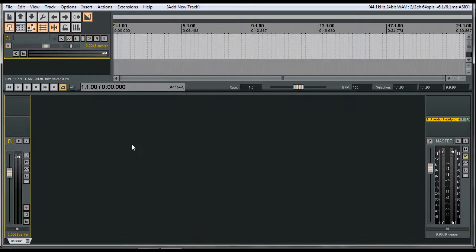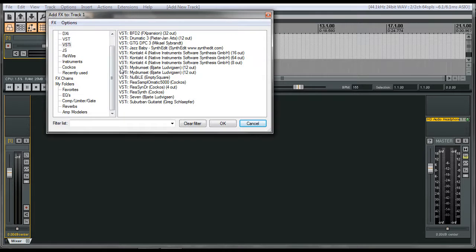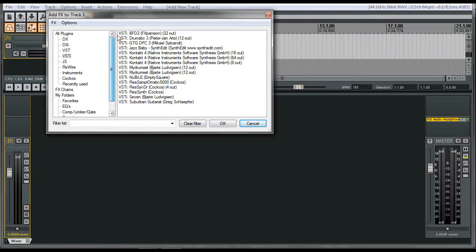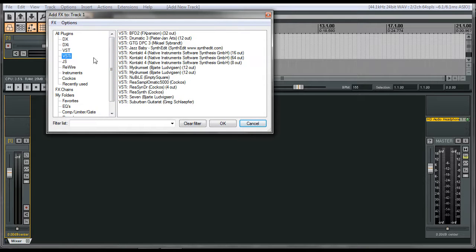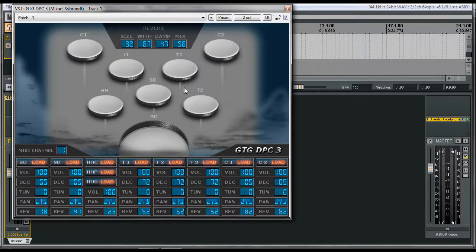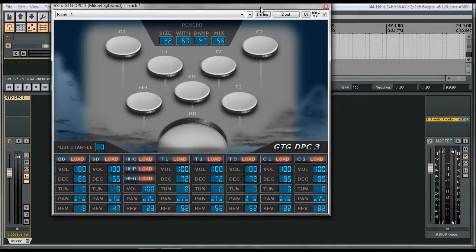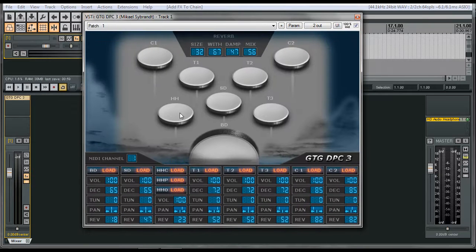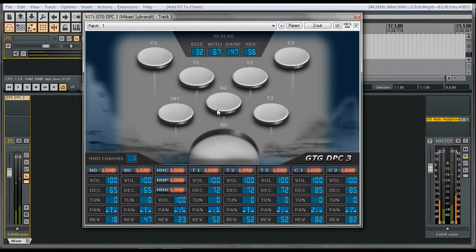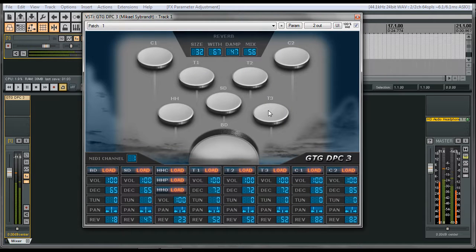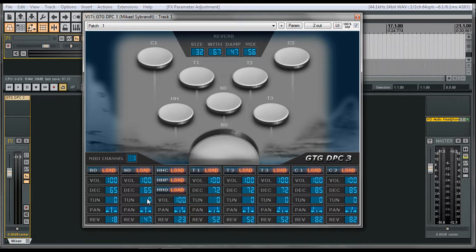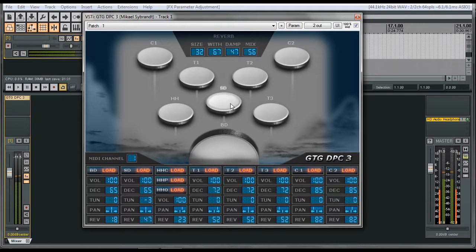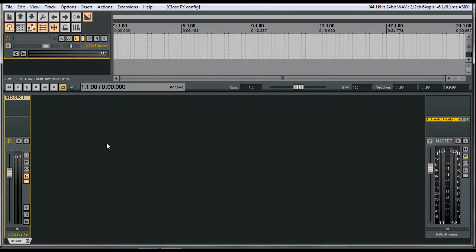What you're going to do is you're going to go ahead and insert, and then we're going to go to VSTi, and then select GTG DPC 3, press OK. I'm going to open this plugin up here. If you click on these, you can go ahead and hear the sounds. It even has a built-in reverb setup. You can go ahead and you can change the settings around, change the tuning on the snare, whatever you want to get the job done.